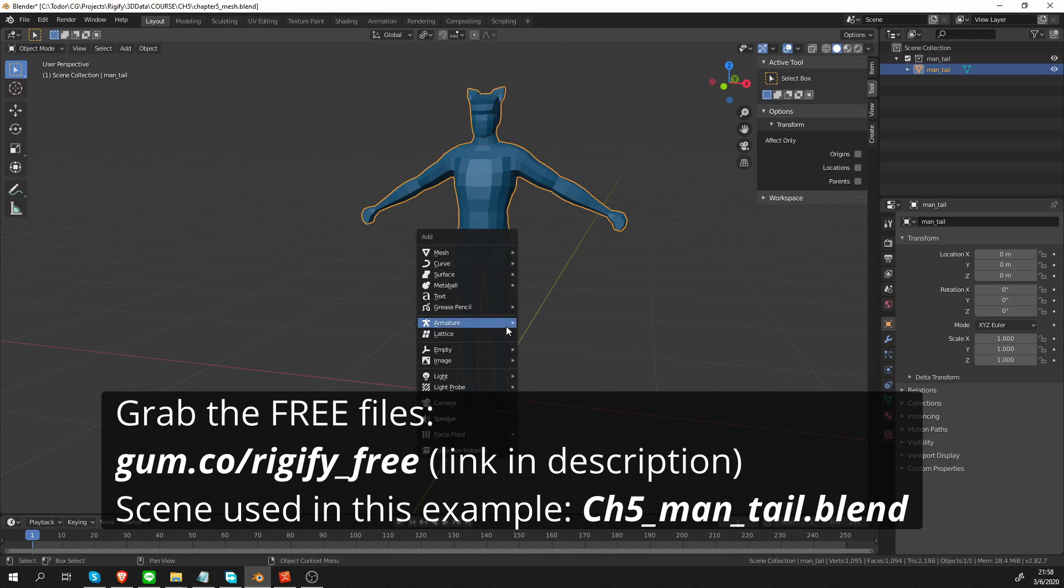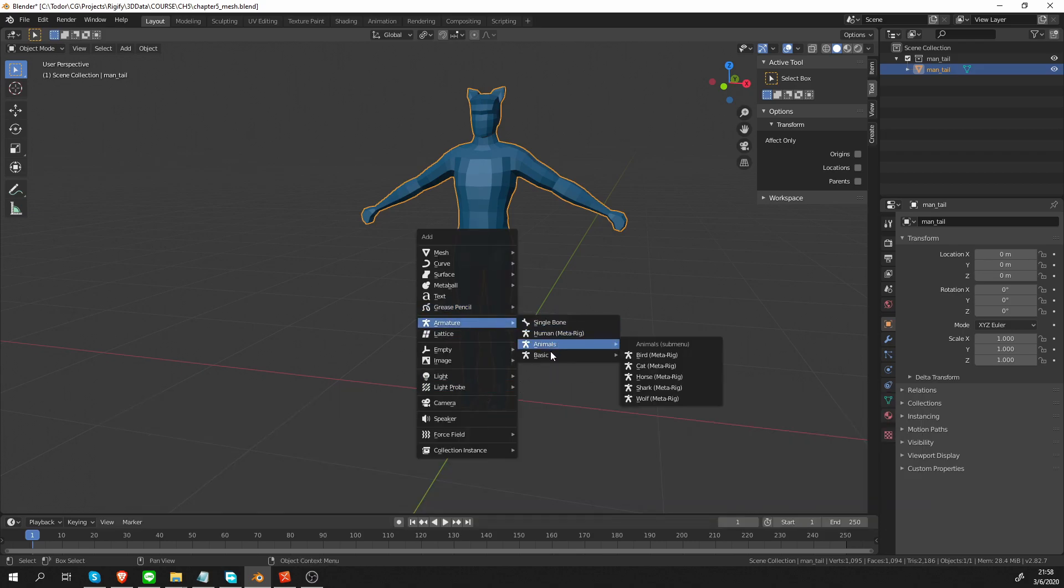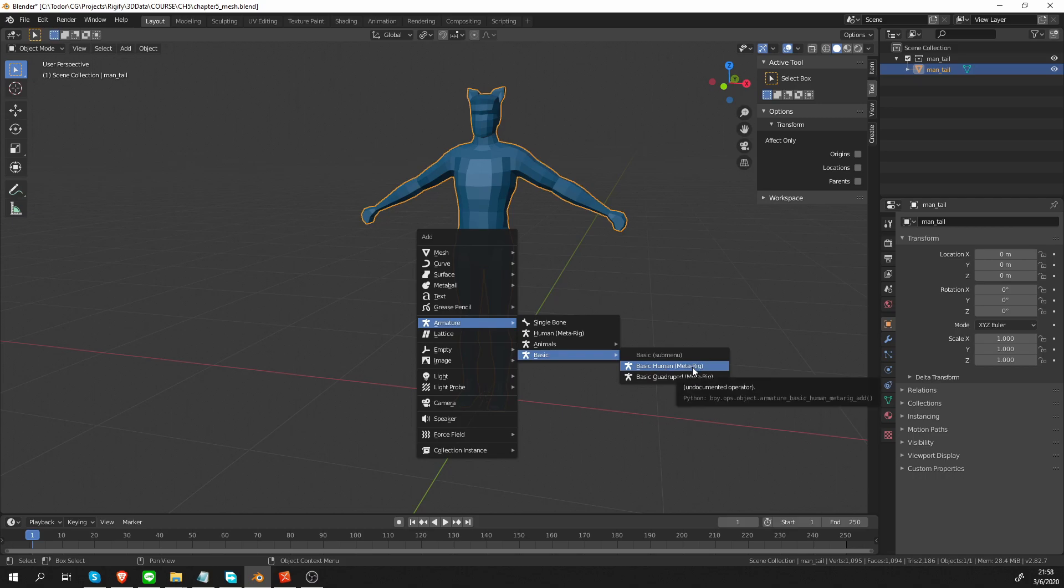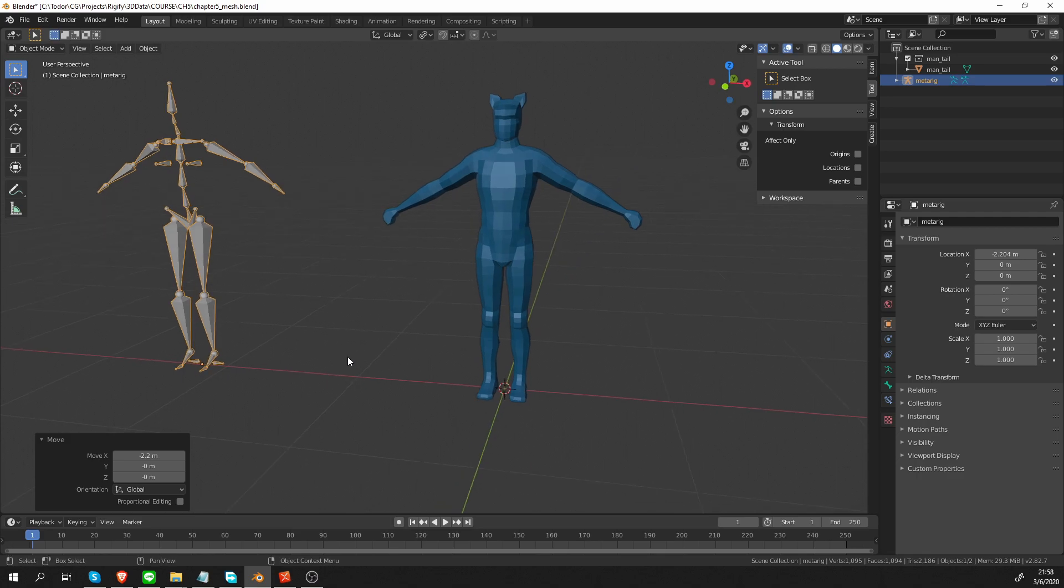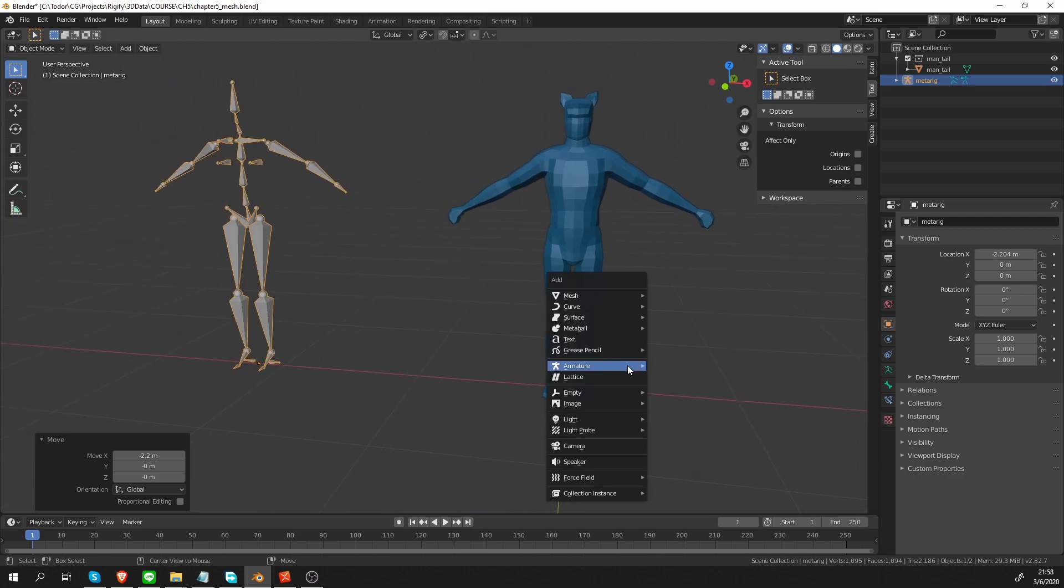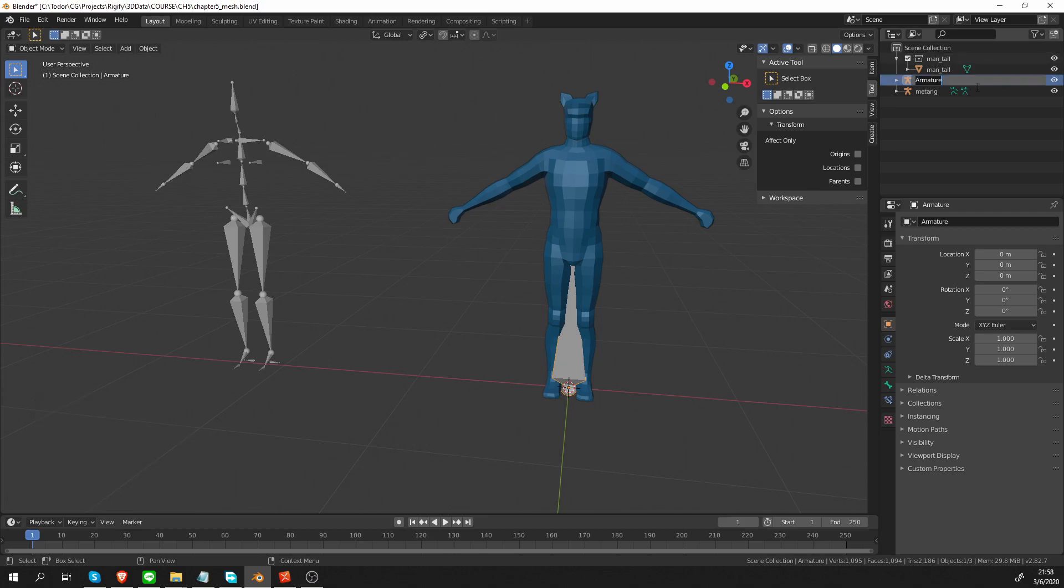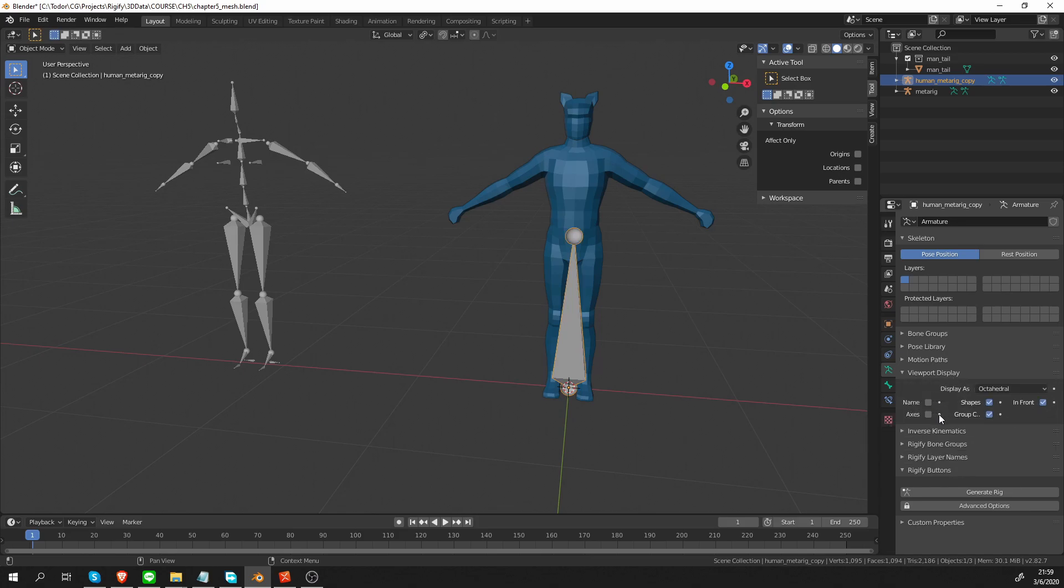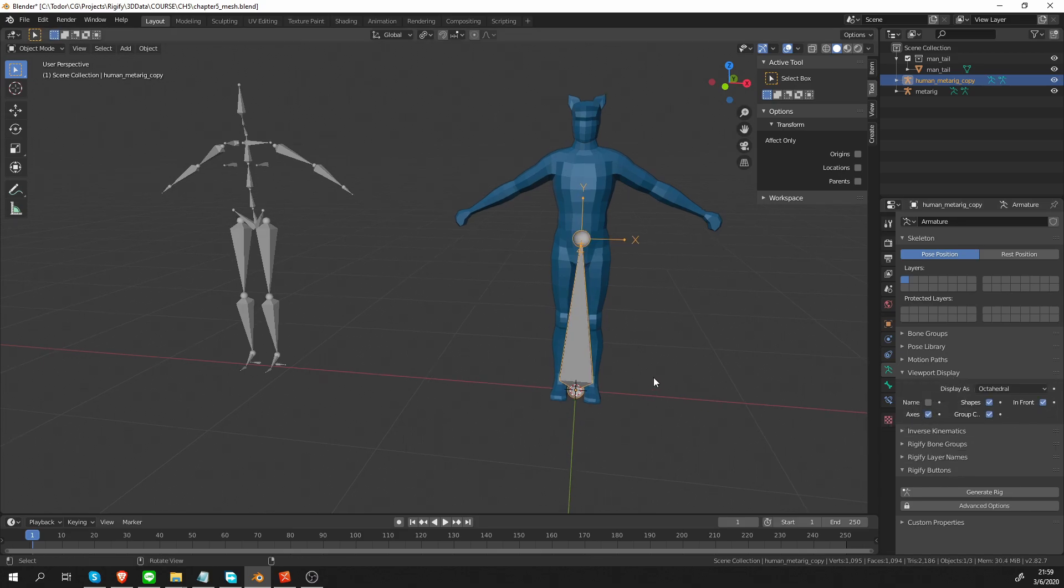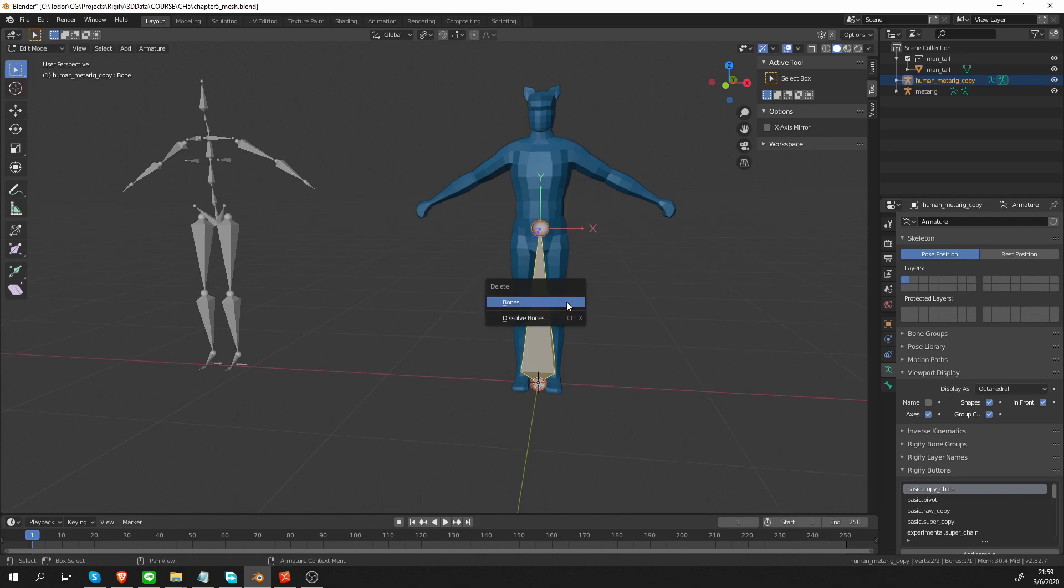We won't be using the pre-built metarigs. So I'm actually going to generate a basic human metarig just so we have it as a reference and I'm going to move it aside and then create a single bone. Let's name it human metarig copy. So let's go to the armature tab and click in front and axis. Go to edit mode, delete this default bone.